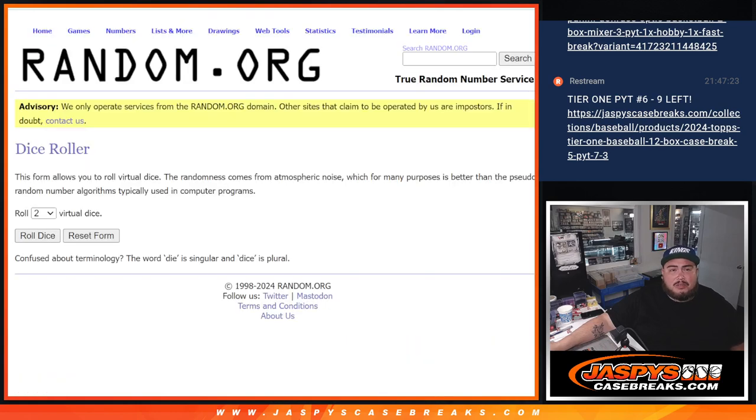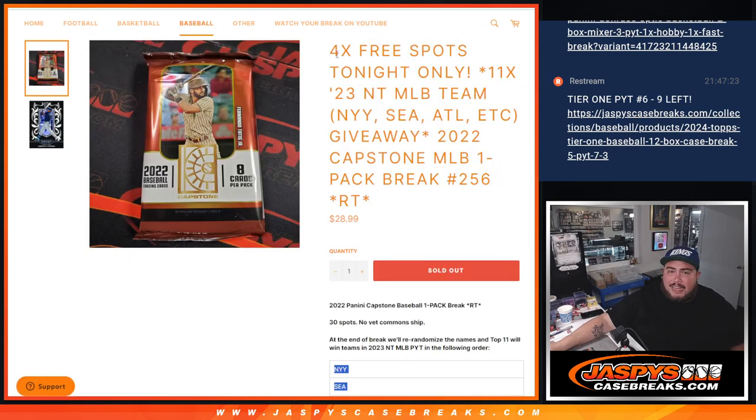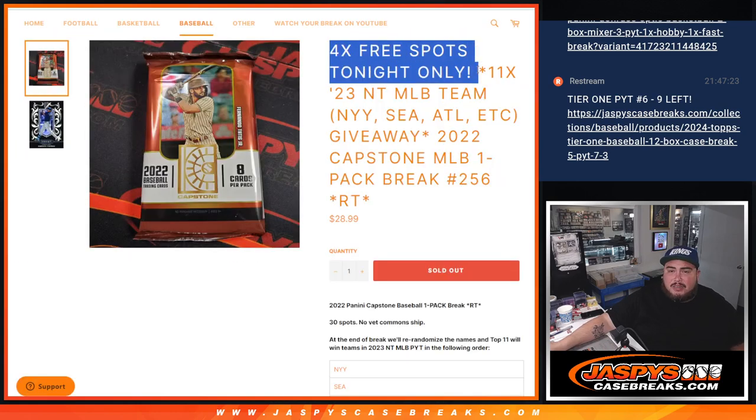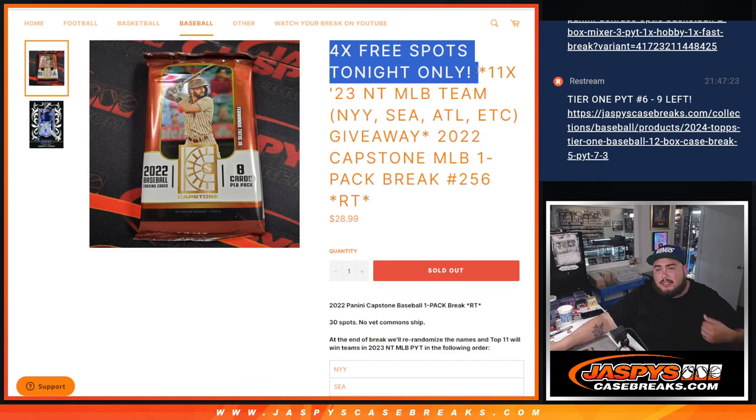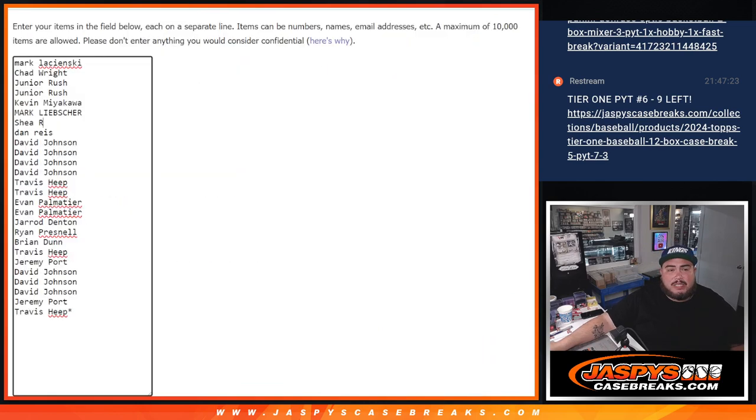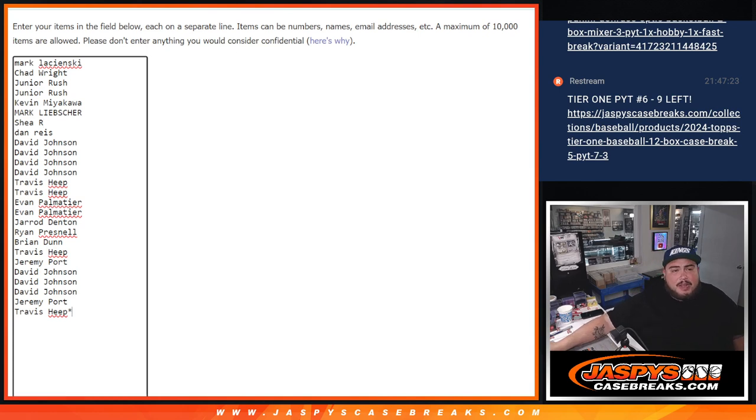So before that though, Nick right now just added, hey if we can get this done, we'll give away 4 free spots if it sells out tonight, which it did. So we only sold 26, we'll randomize the 26 names, top 4 get a free extra spot.